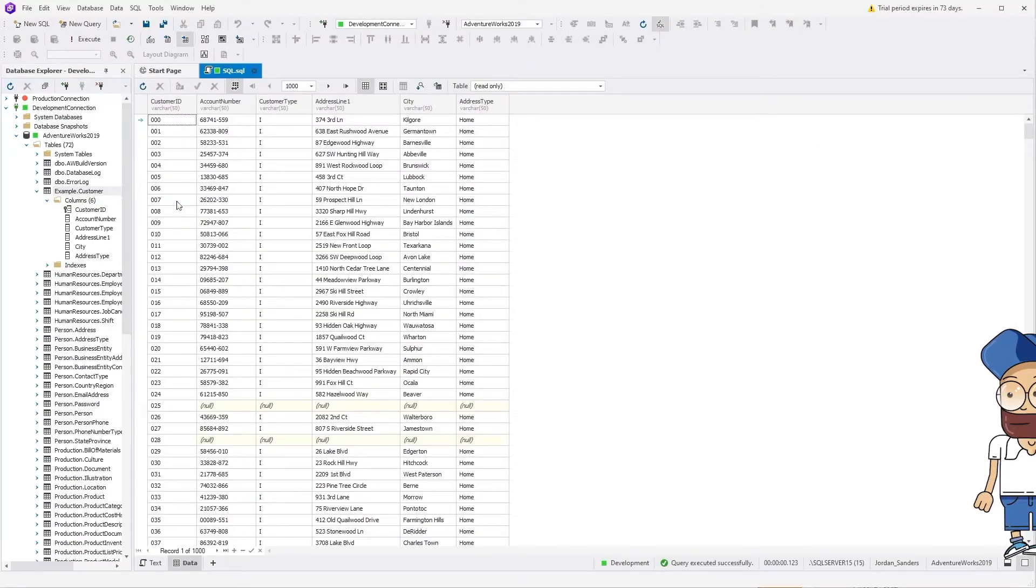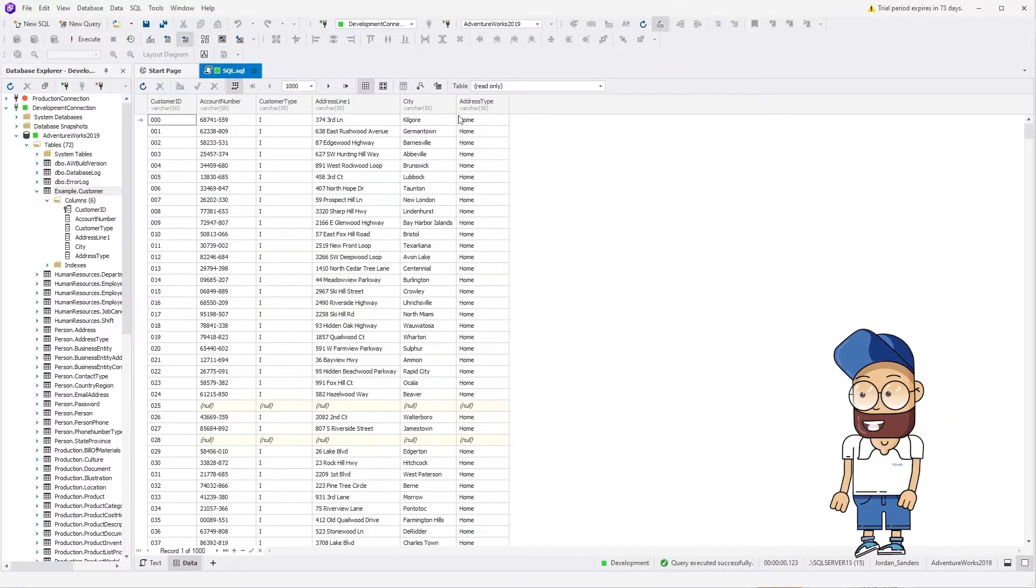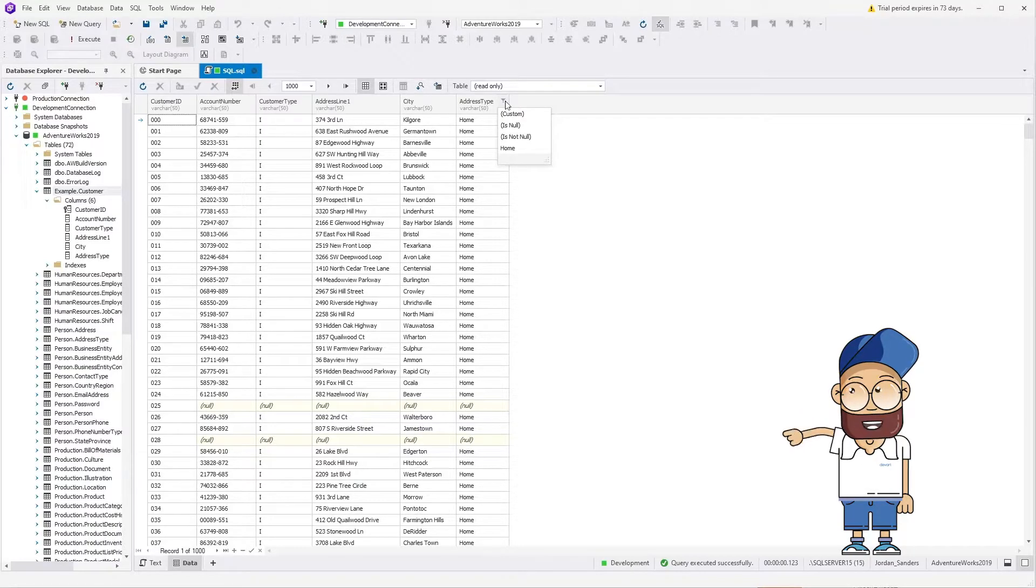Let's select the example.customer table and check its content. You can see that the address type for all records equals home.